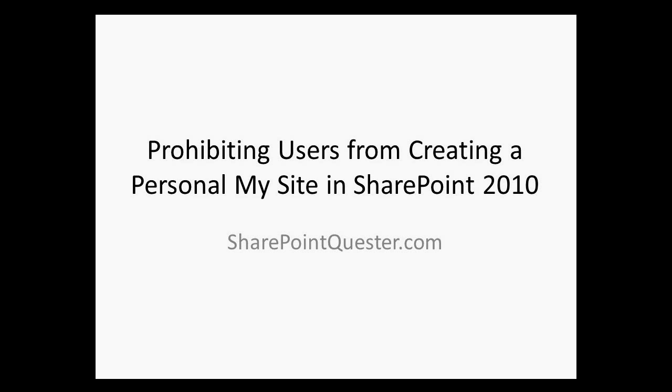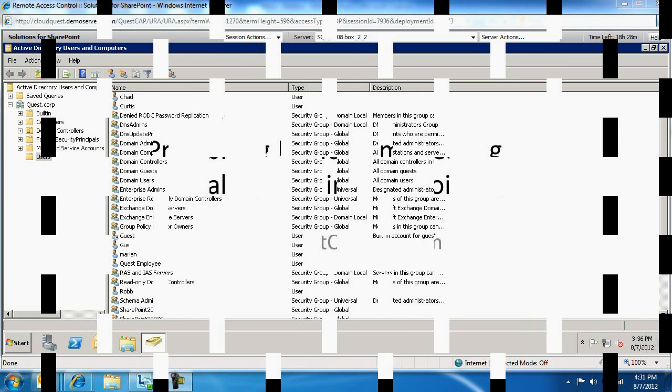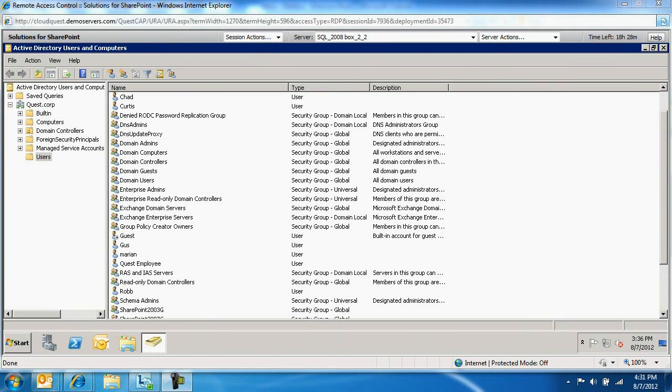We're going to log into a domain controller in Active Directory. As a domain administrator, we're going to create a security group. Any member we place inside the security group will be able to create a My Site. If they're not placed in the security group, they won't be able to create a My Site. We'll make that connection in SharePoint. Let's go through the process.